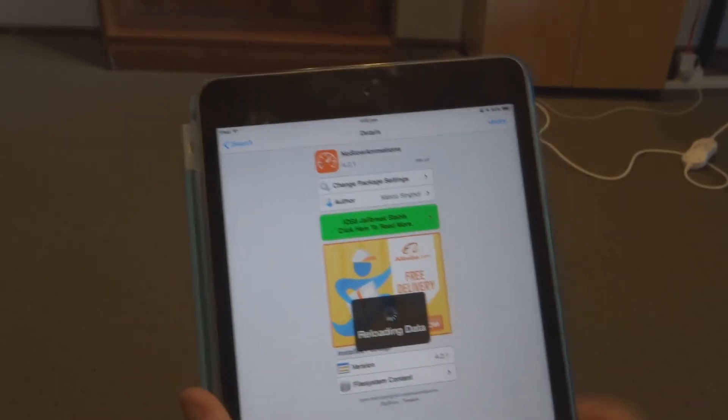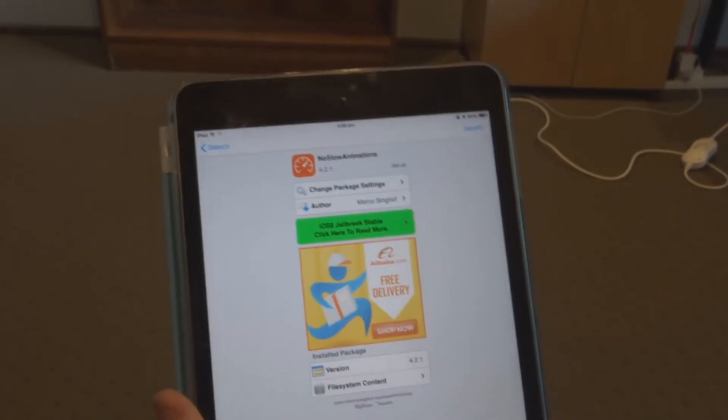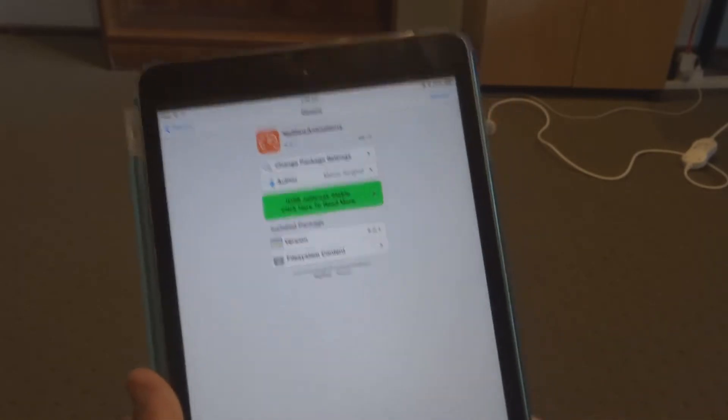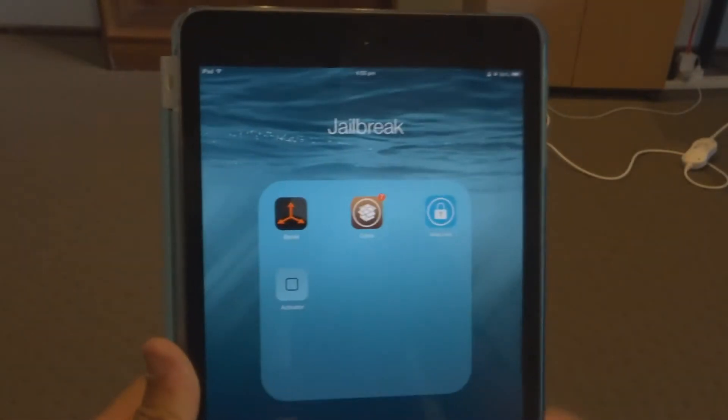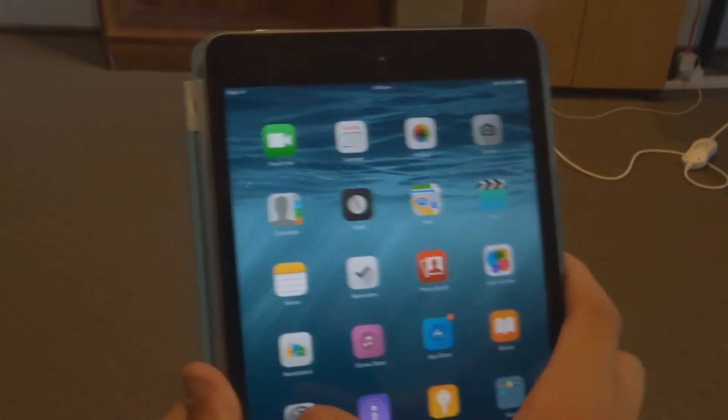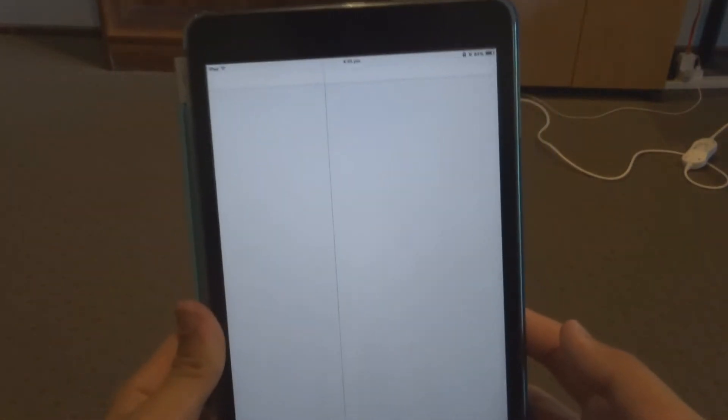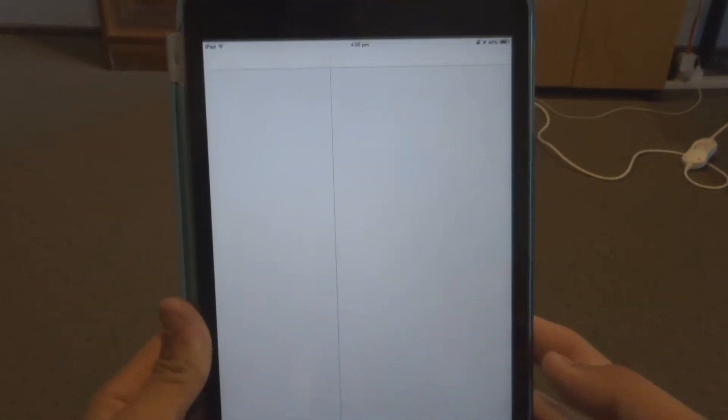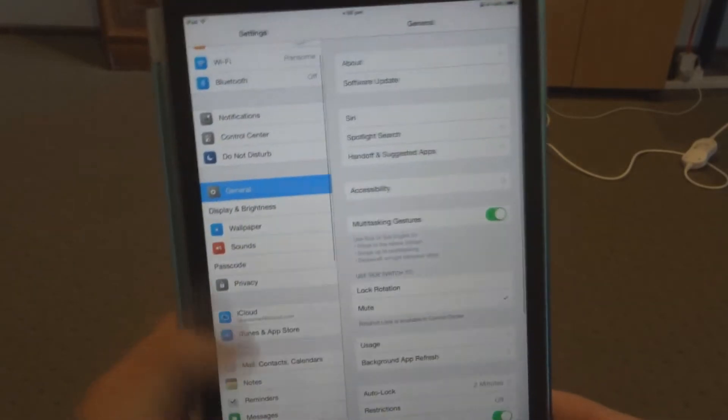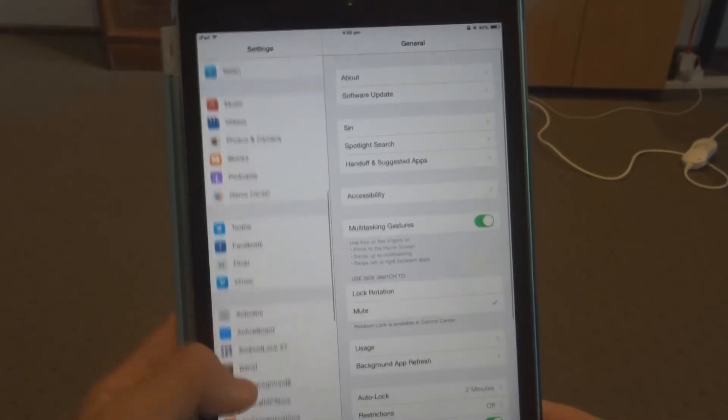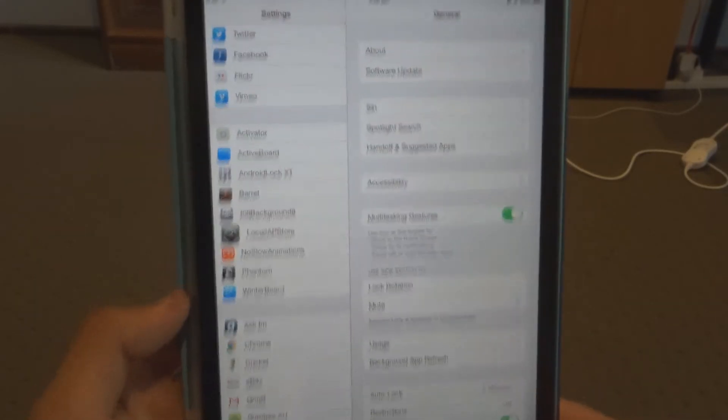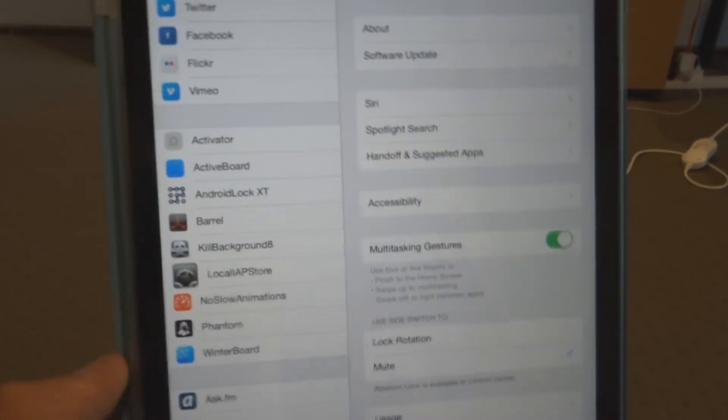Now once your device has resprung and installed the tweak on your system, you want to head over into Settings and wait for it to load. Then you want to scroll down to just above the bottom where all your jailbreak tweaks are installed.